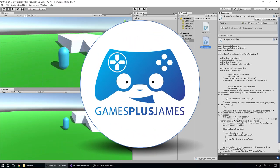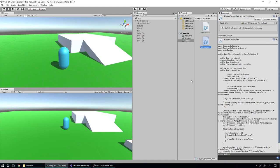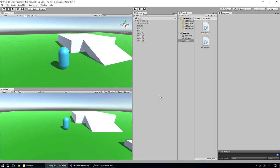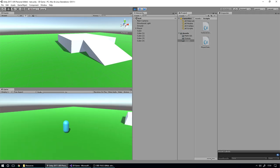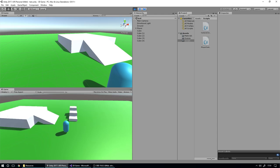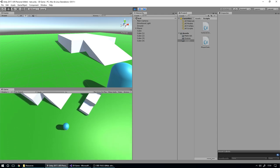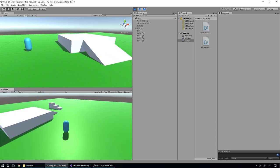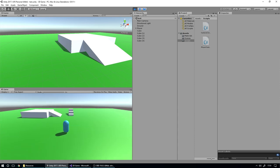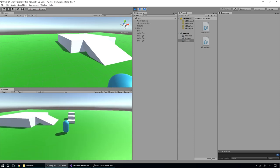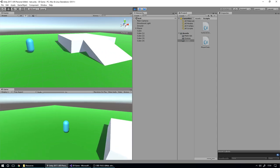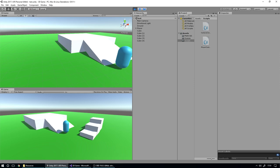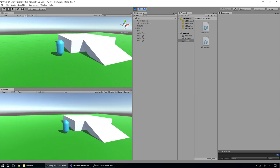Hey everybody, this is GamesPlus James and welcome back to our Unity 3D Platformer tutorial series. Now we've set up the basics of our camera movement as we move around the world. We've got our player able to move around, we can look up and down a certain amount, our camera doesn't flip around, and our player is able to wander around in every direction. So now that we have all that basic stuff set up, the next thing we do is replace our little capsule collider object with a real player model that we're going to use in the game.